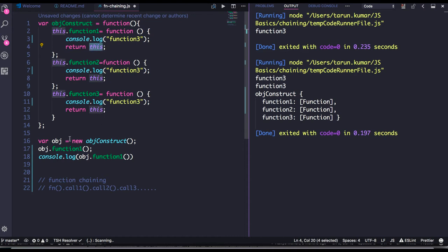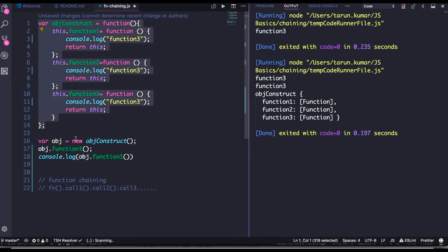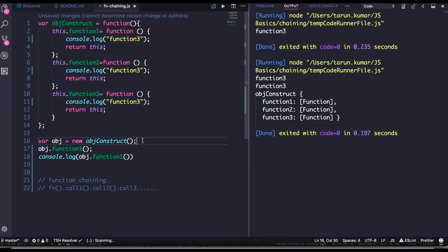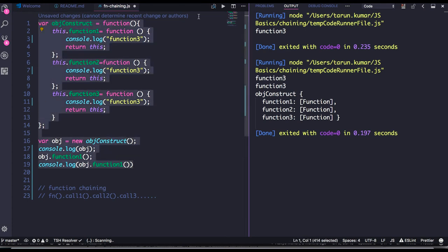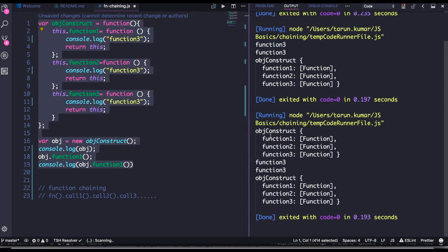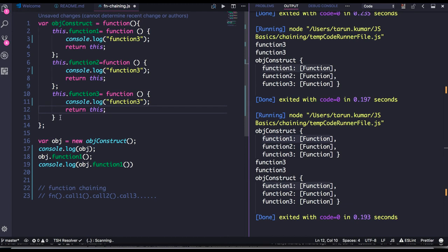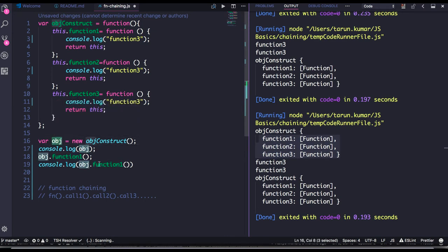This is a function, we created the object, and we already know that whenever you create a new object using `new`, `this` actually points to the newly created object. If you console dot log this object, it has all the properties — all three functions: function one, function two, function three. So this object is having all three functions, and I can call function one on this object, which gives me back the complete object definition.